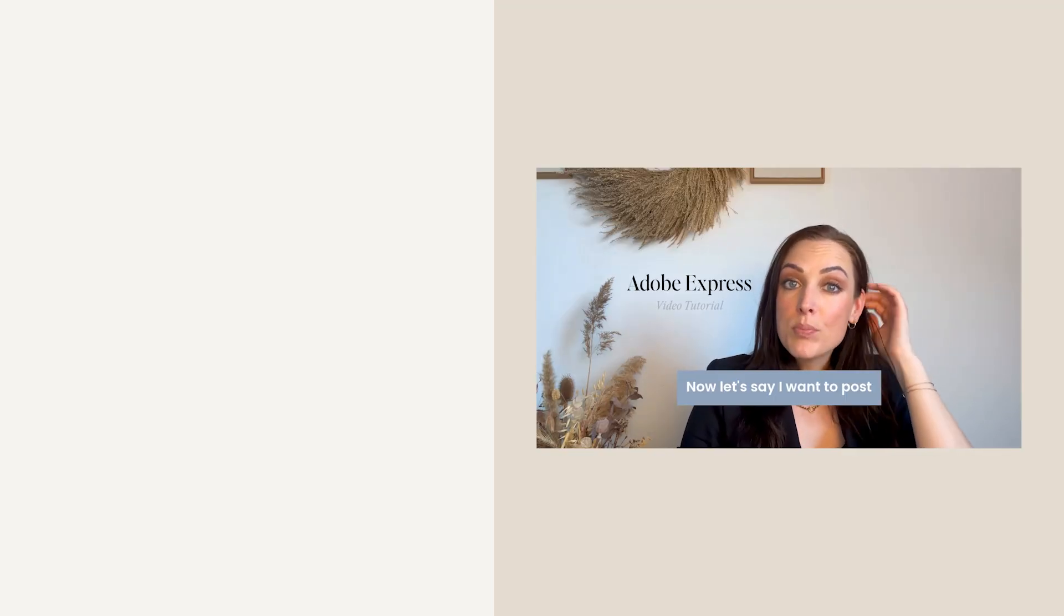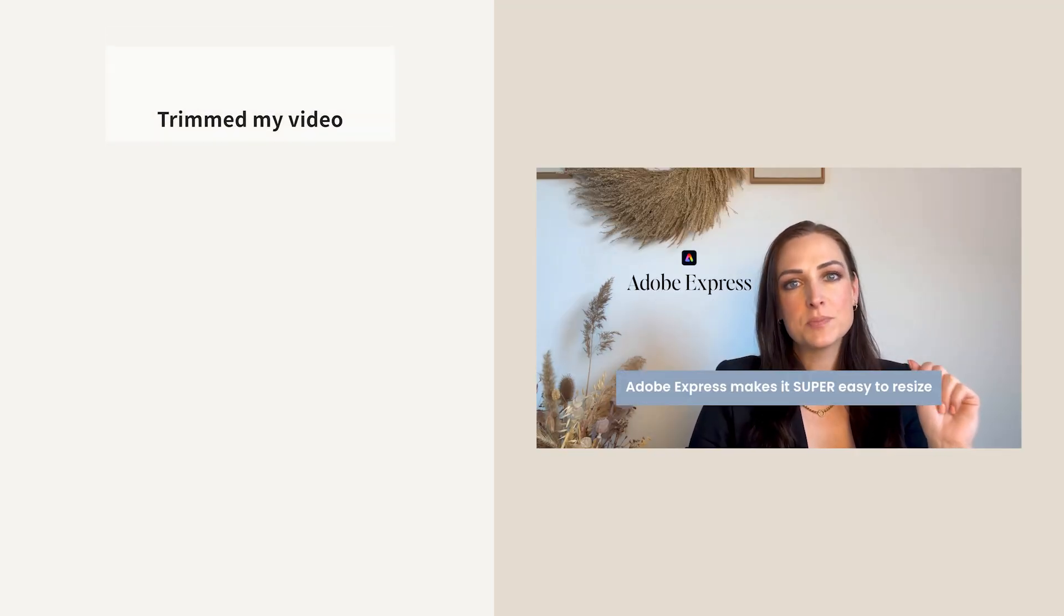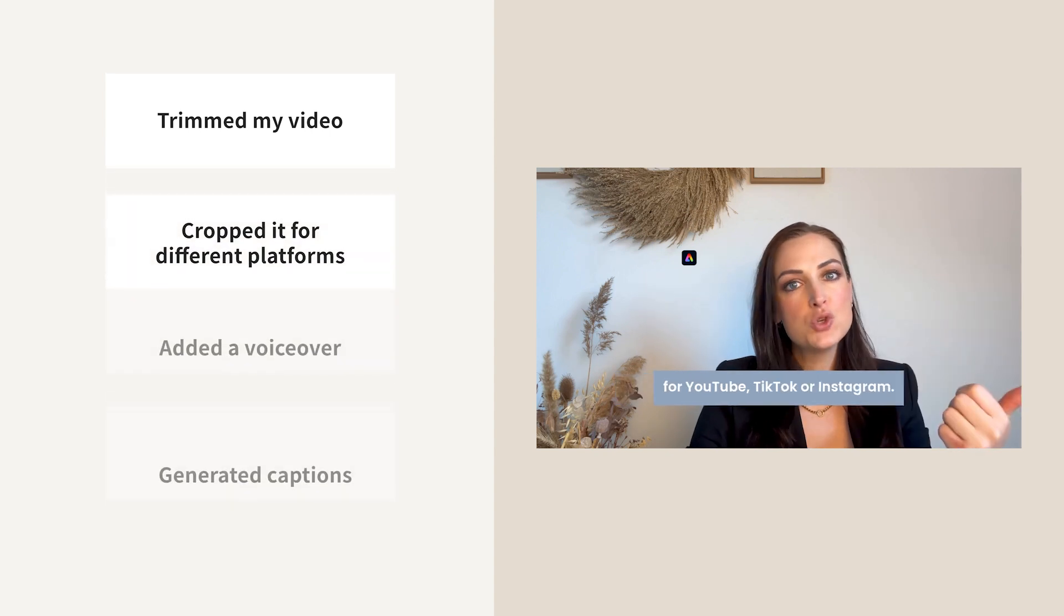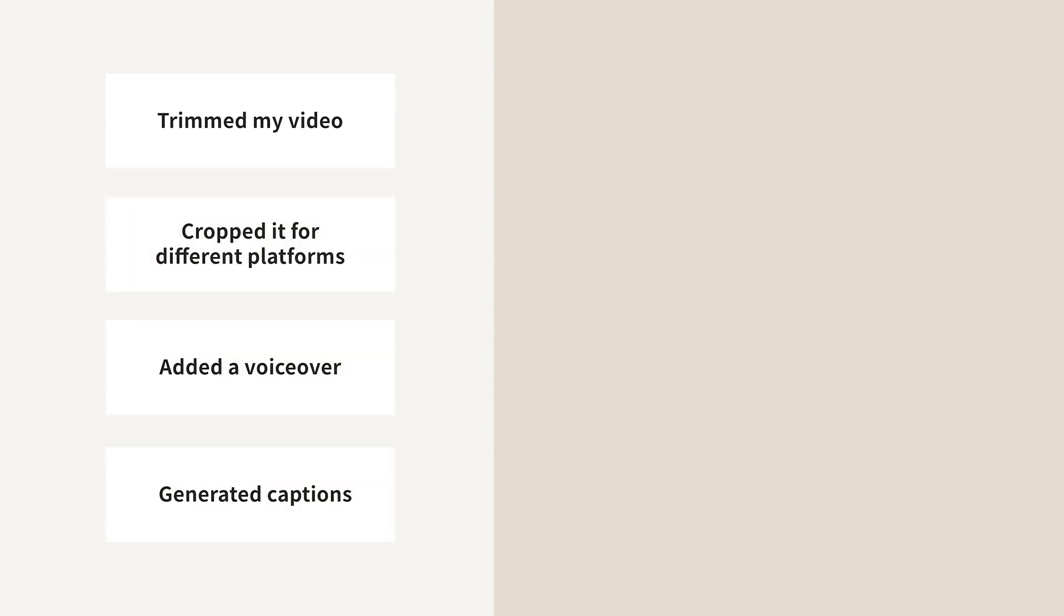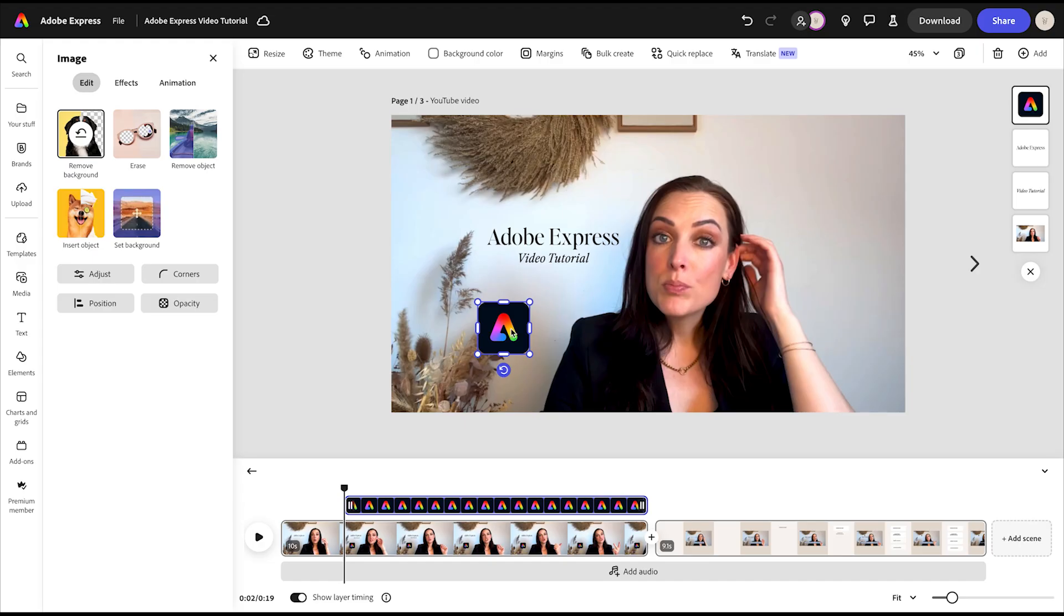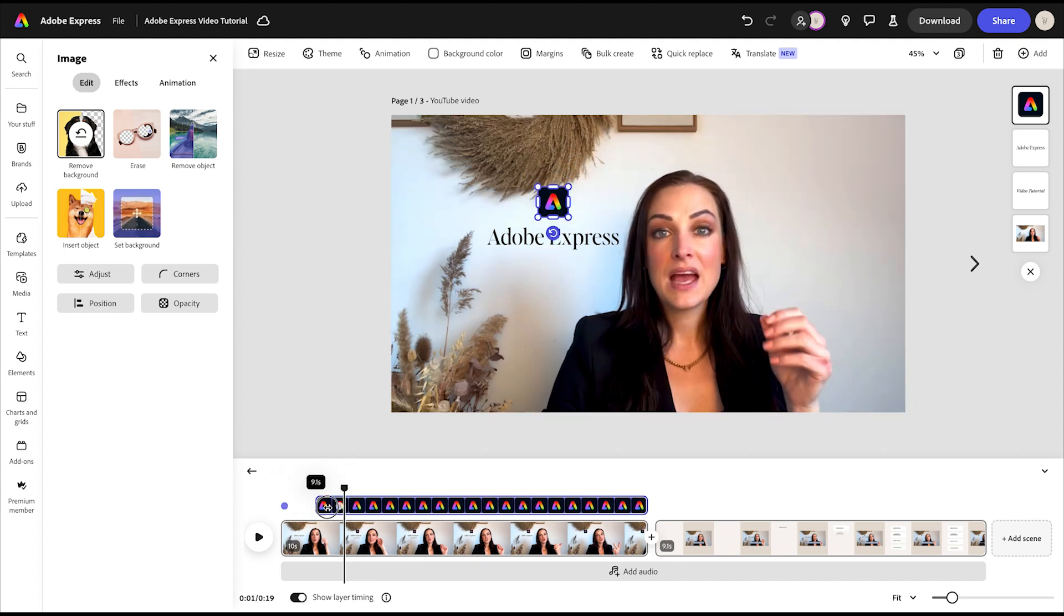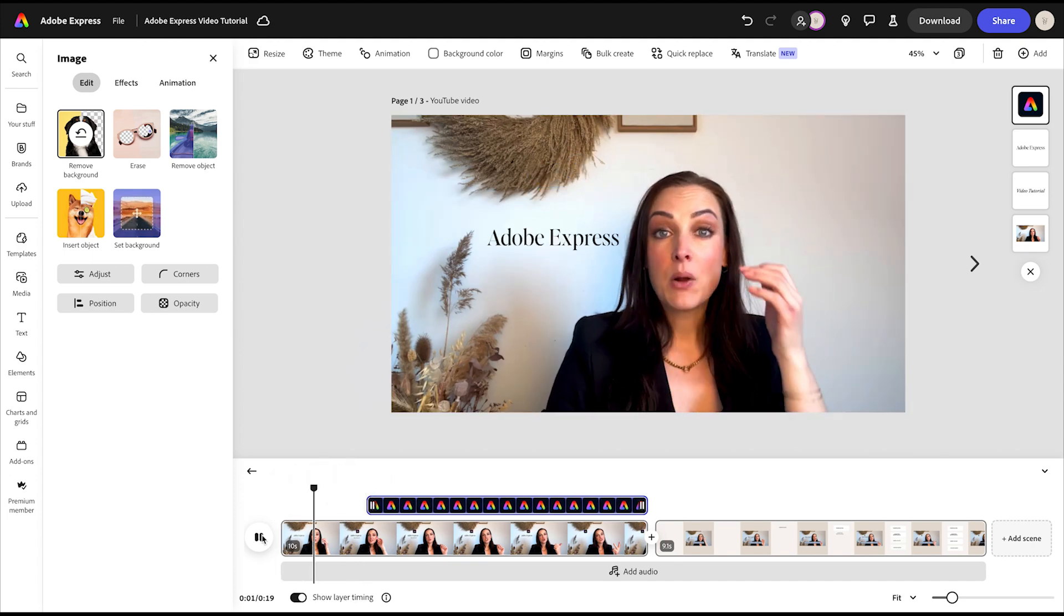In just a few minutes, I've trimmed my video, cropped it for different platforms, added the voiceover and even generated captions, all without needing fancy editing skills. It's seriously such an easy way to quickly edit videos. And now it is your turn. If you want to create pro-looking videos, give Adobe Express a try. It's free to start and you will be amazed at how quick and easy it is. See you next time.